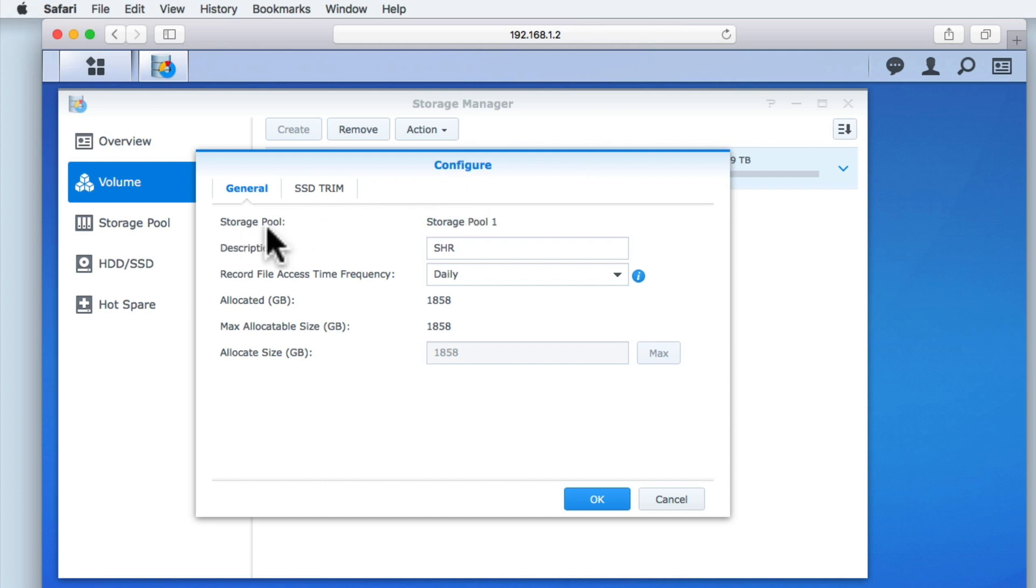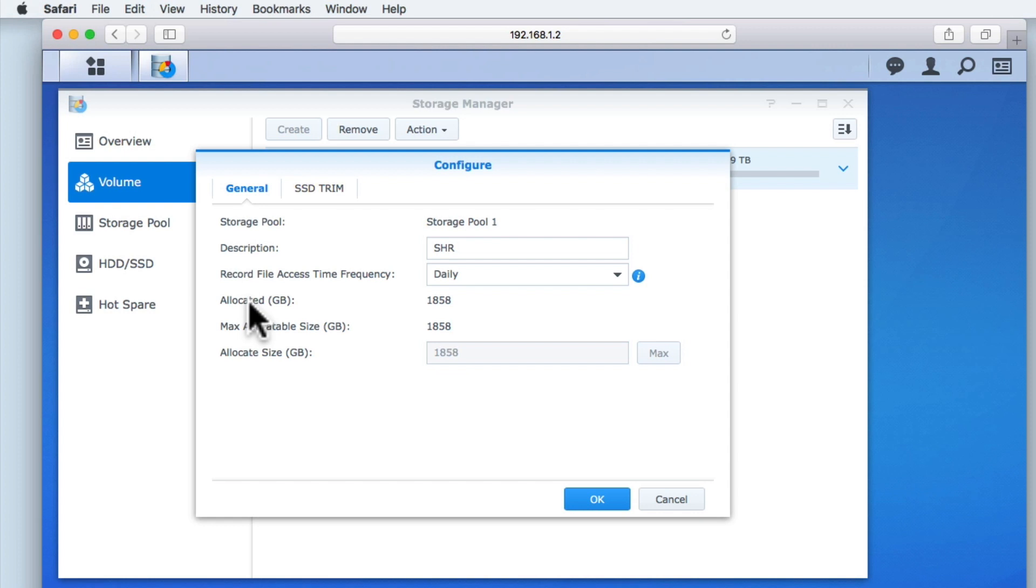a description field to help us mark up and identify a specific volume, and an option called Record File Access Time Frequency. This option relates to how often the last action of a file is recorded. So by adjusting this setting, we can improve the performance of something called Snapshot Replication.